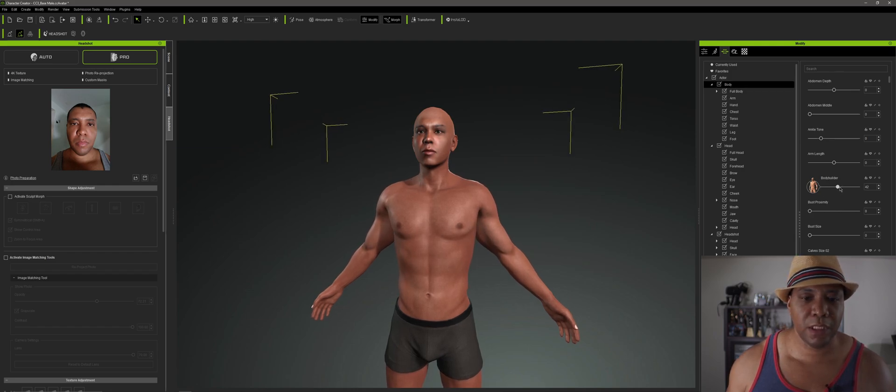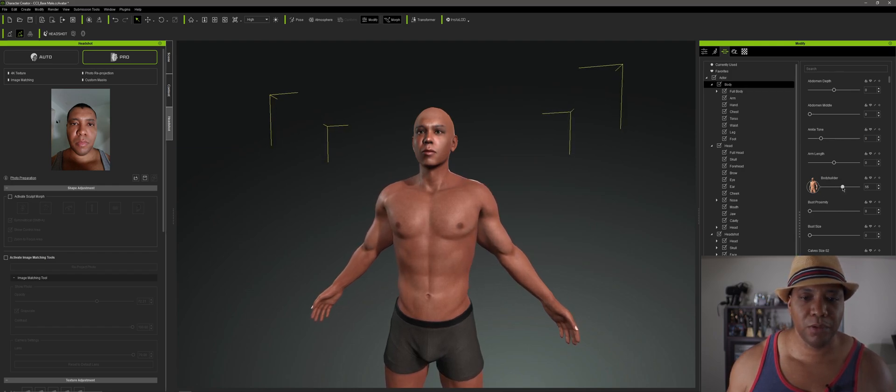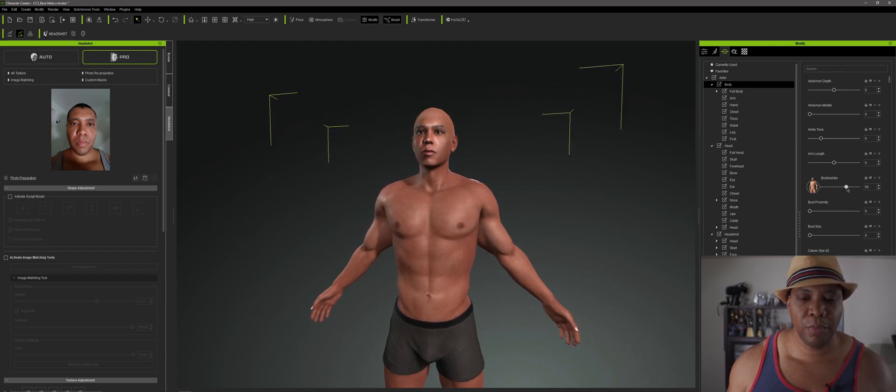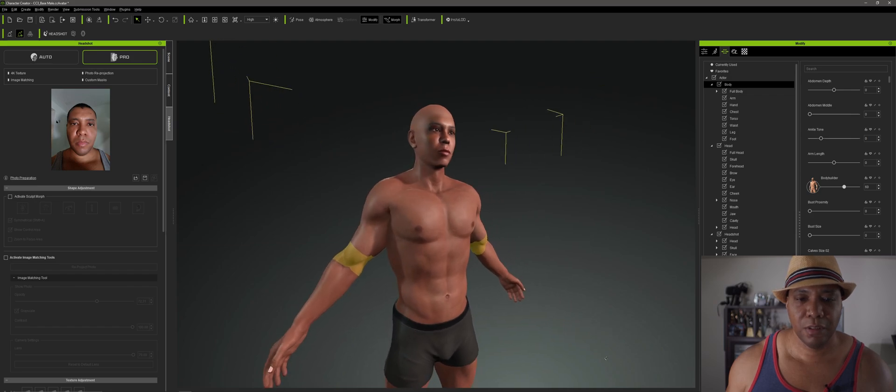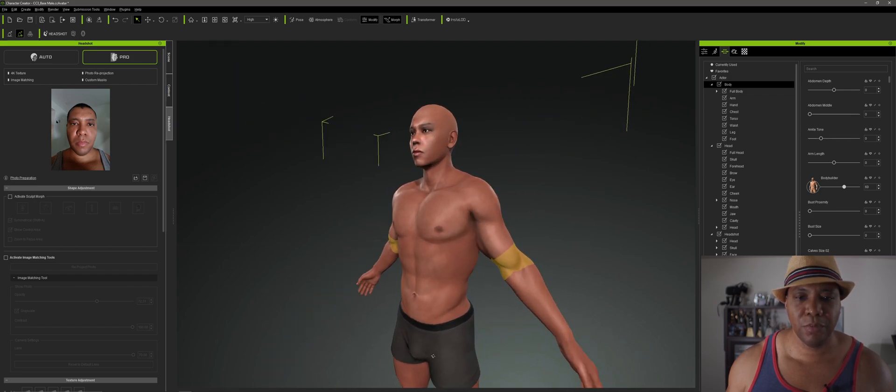So I'm just going to jack Wimbush up here a little bit. Give him a little bit more bulk, you know. There we go. Yeah, I ate a lot of protein. So there we go.